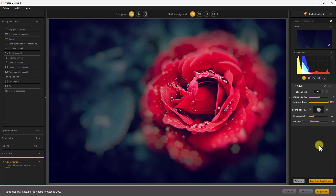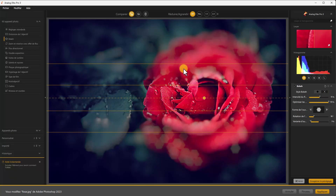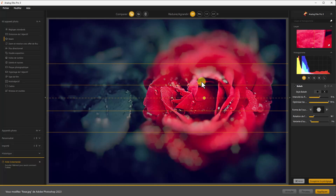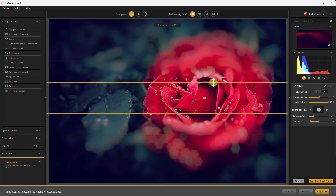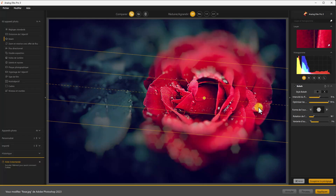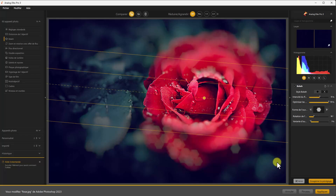On peut changer de forme pour voir toutes les formes possibles : un pentagone qui ressemble déjà à un diaphragme, d'autres formes avec plus ou moins de lamelles. On sort complètement de la réalité avec une étoile, une autre forme d'étoile, et carrément un cœur. Je vais prendre cette deuxième forme. On peut faire une rotation et une variante de l'ouverture du diaphragme. Mon effet de bokeh est pas mal réussi sur cette photo. Cet outil fonctionne bien, avec des résultats artistiques assez intéressants.